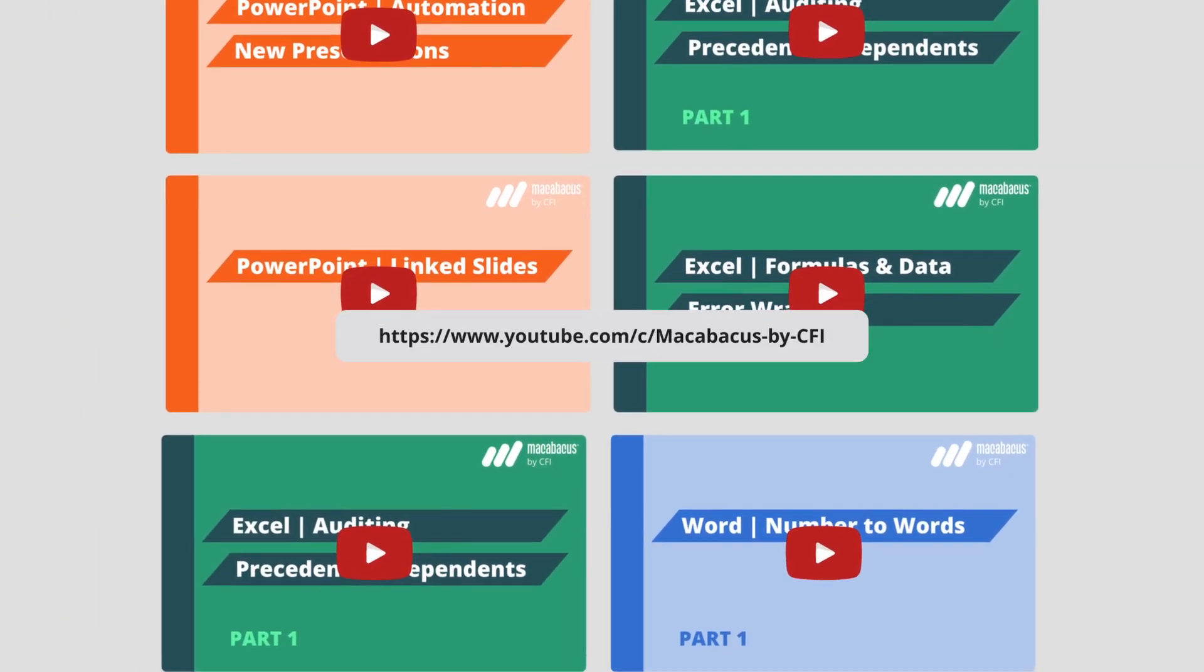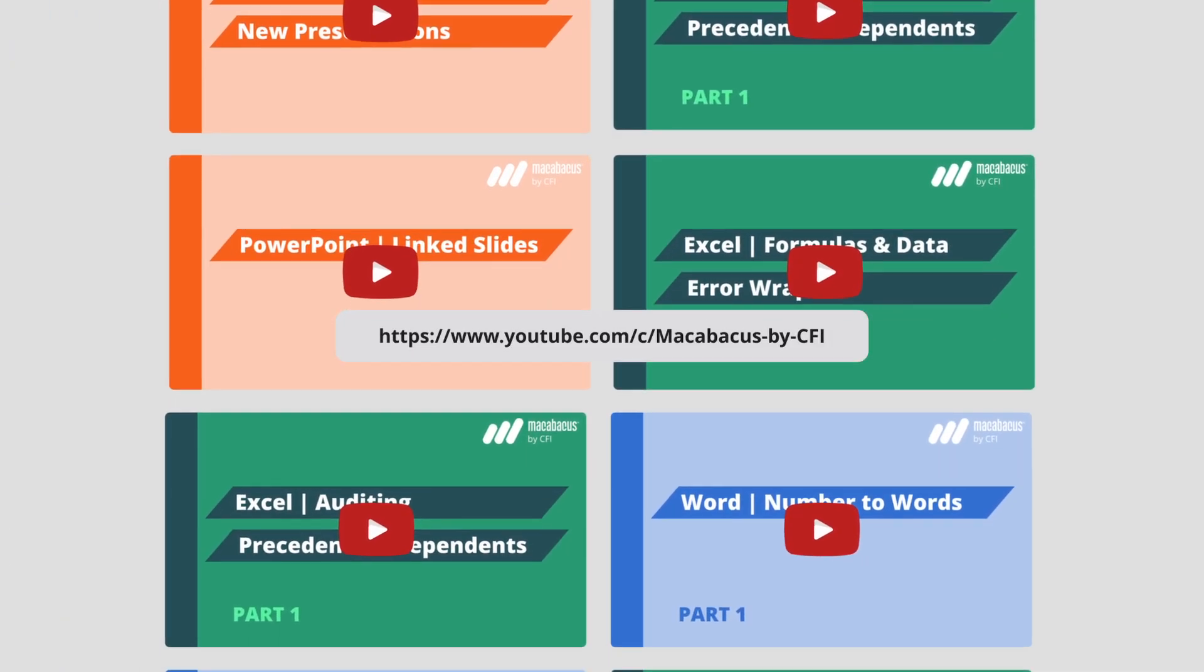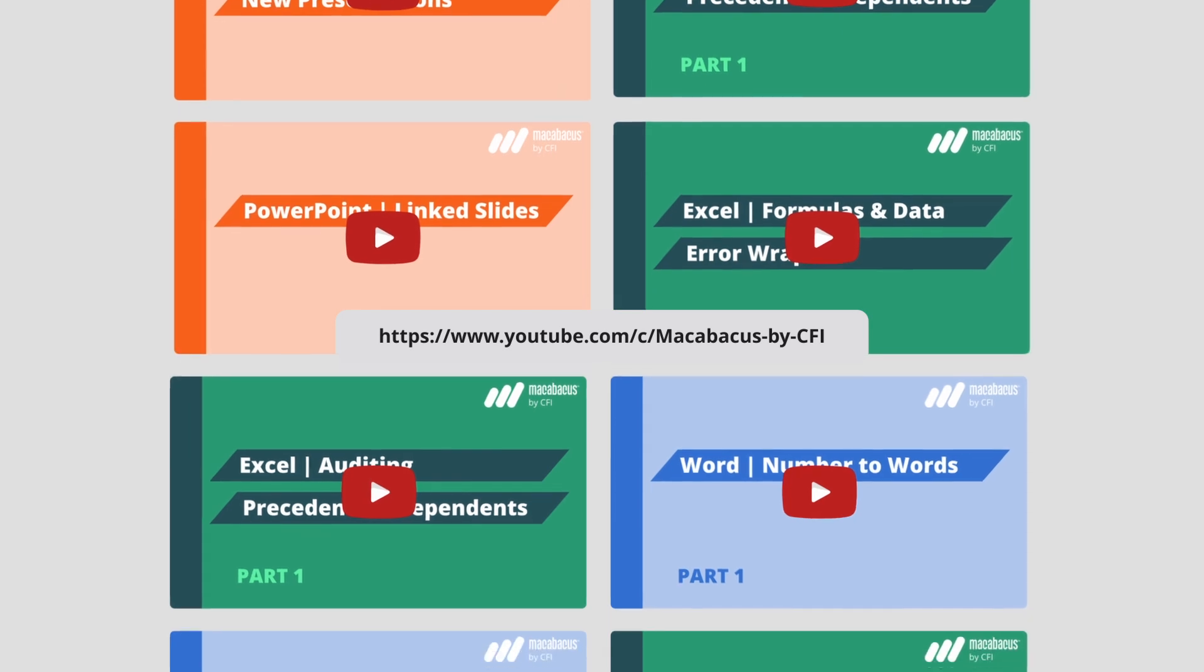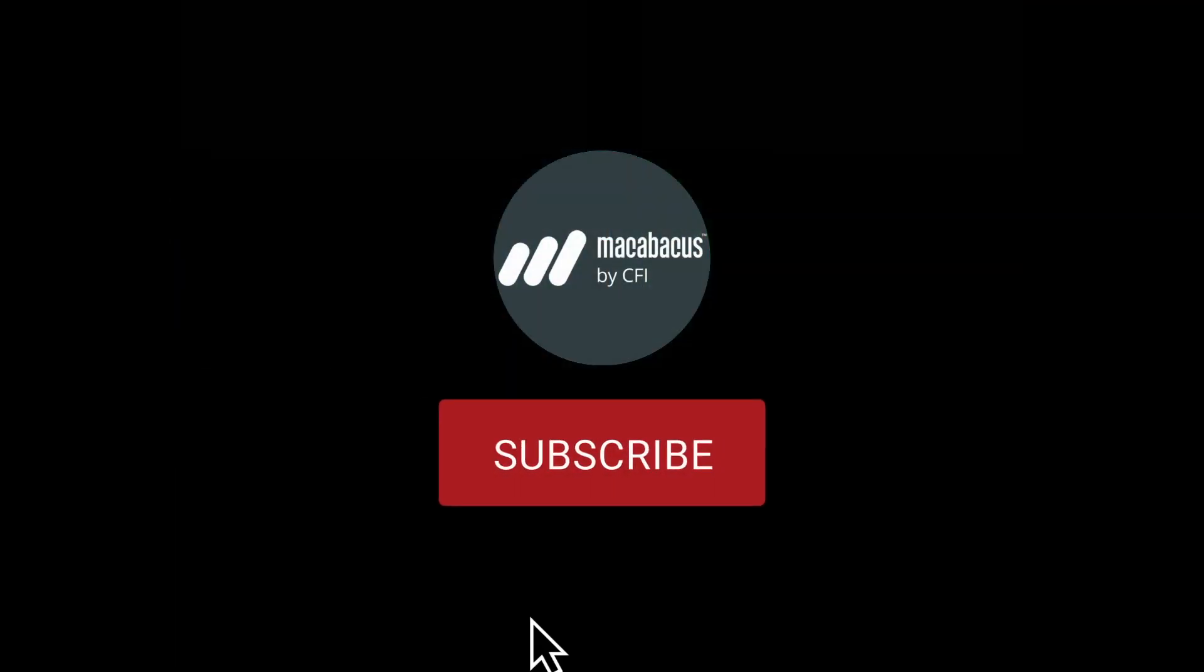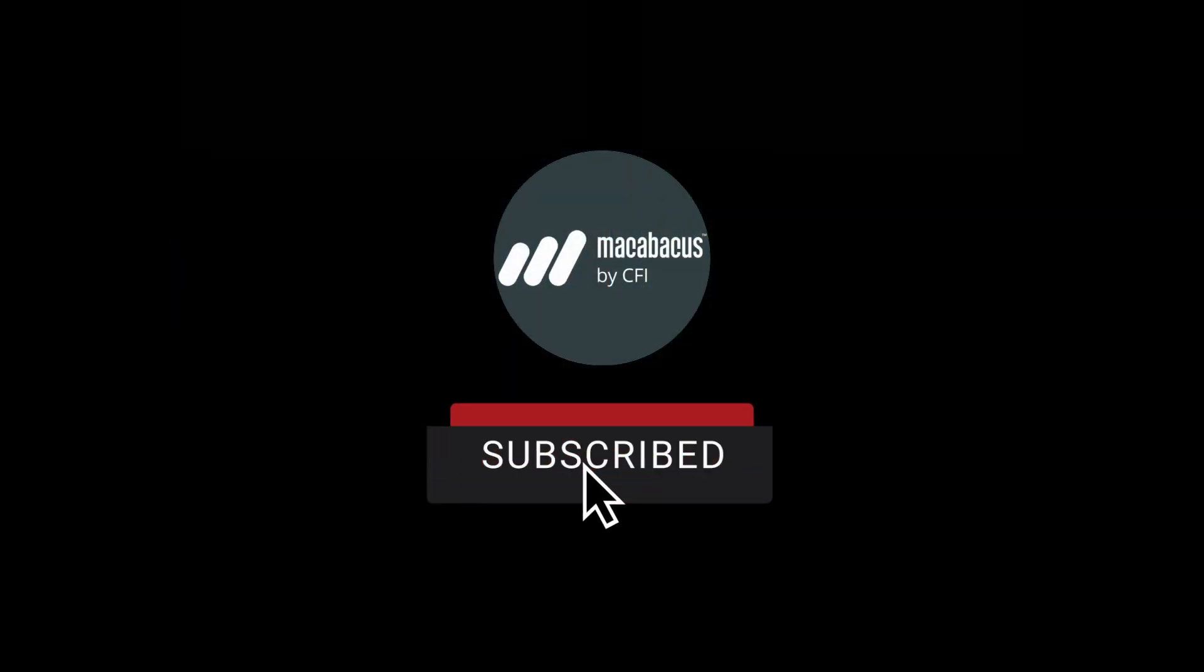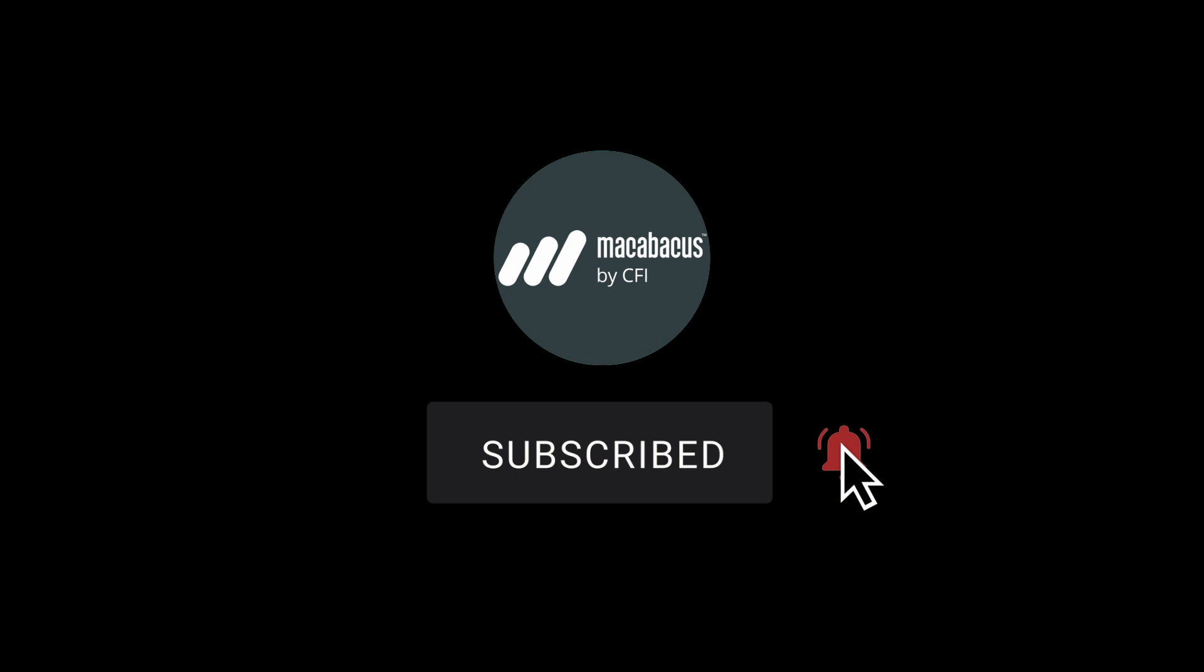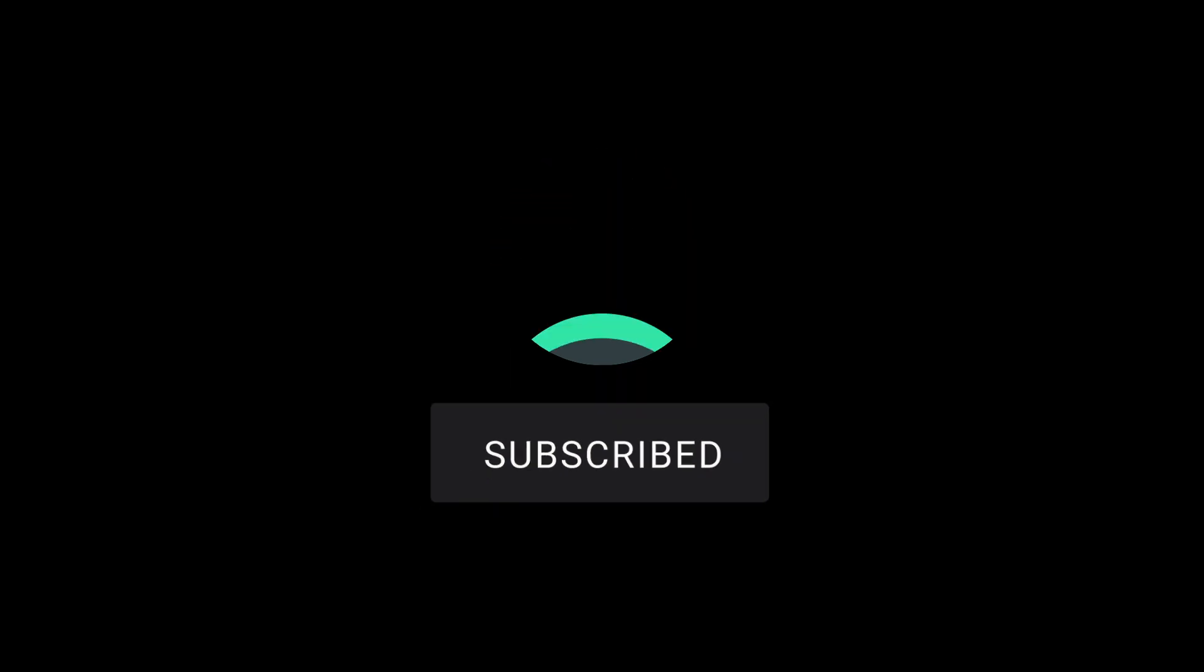If you're enjoying these tips and would like to see more of our content, please like and subscribe to the channel. Thank you so much for your support and we'll see you soon in the next video.